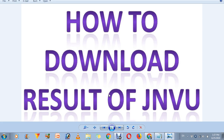Welcome to How To Tutorial Videos. Today we are going to let you know how you can download the result of JNVU, I mean Jai Narain Vyas University. You can download your JNVU University result on your mobile, laptop, or computer wherever you want. So follow the link or follow the process I am going to tell you.